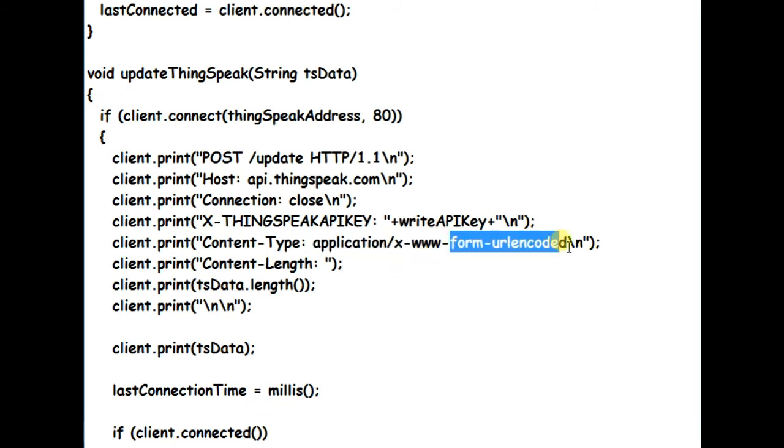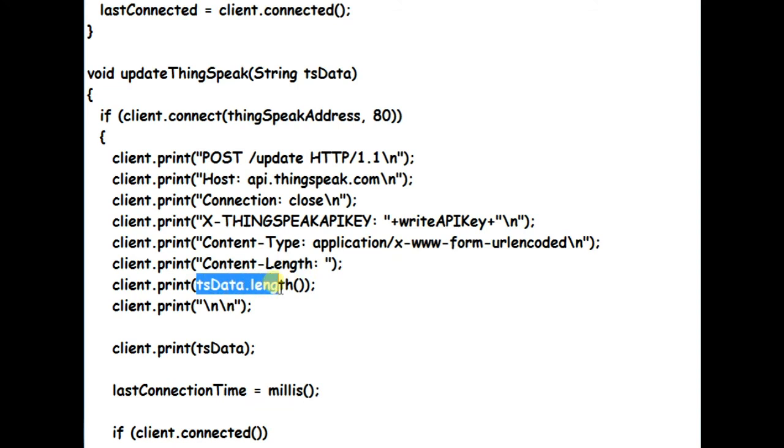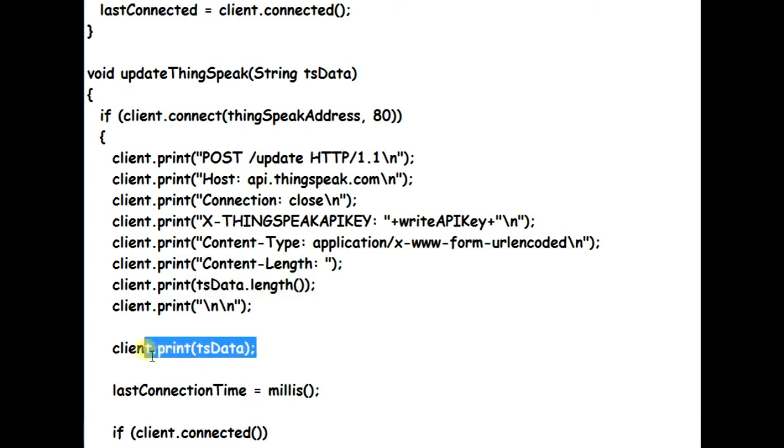Next header is the content type header. We use form.url encoded, which defines the body of HTTP message sent to the server. Finally the content length header specifies the size of media going to be sent in bytes, that is defined by the tsdata.length.